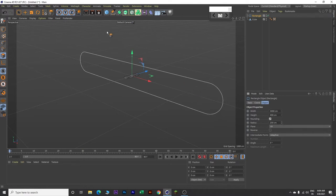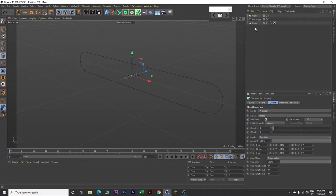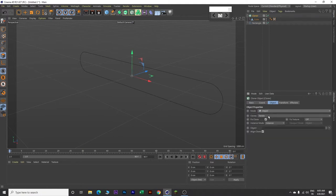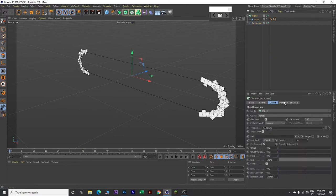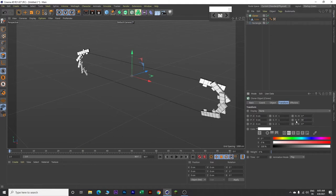Next, go to Mograph and insert a Cloner. Then make this cube the child of this Cloner. Then click on the Cloner and come over here and change this mode from Linear to Object. Drag this rectangle and drop it on this object. Now come to Transform and change the P value to 90 degrees.